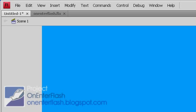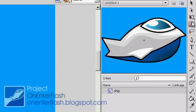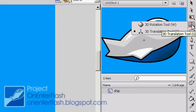Welcome to another OnEnterFlash tutorial. In this tutorial, we're going to be learning about this magic tool, the 3D Rotation tool, and the 3D Translation tool.